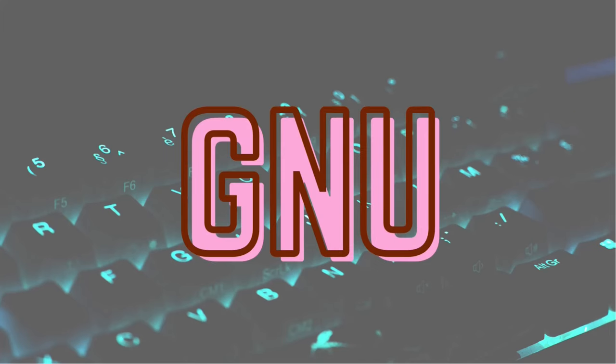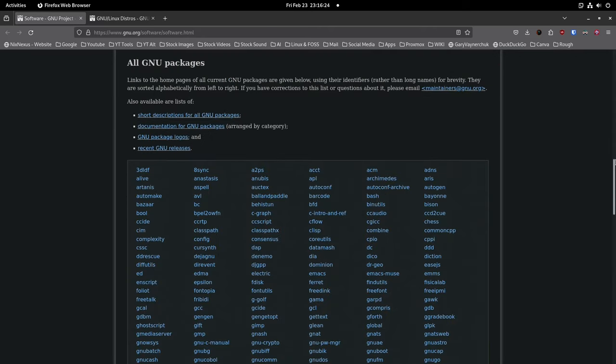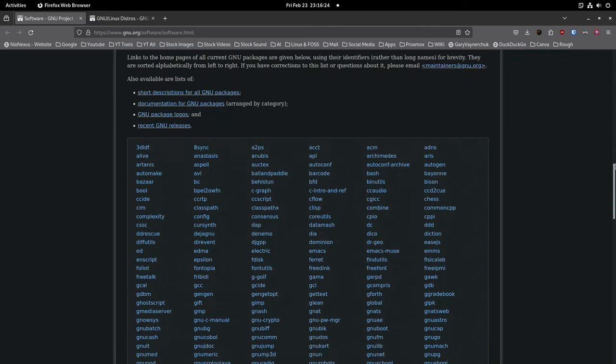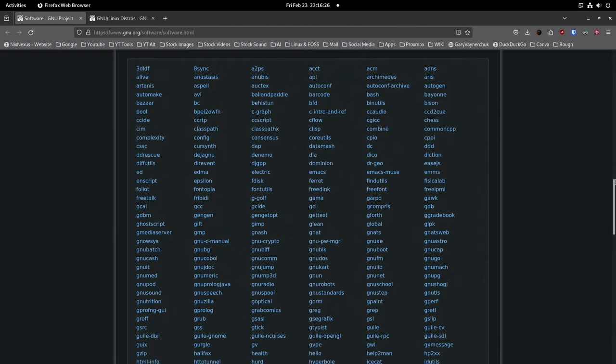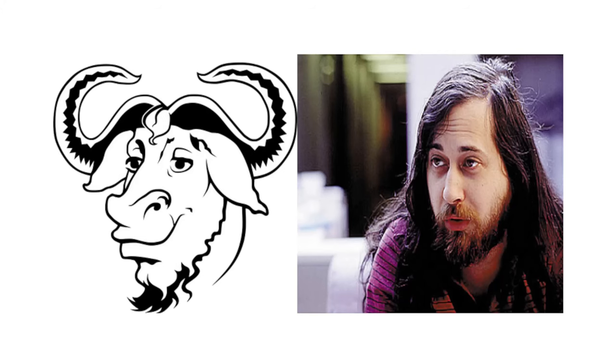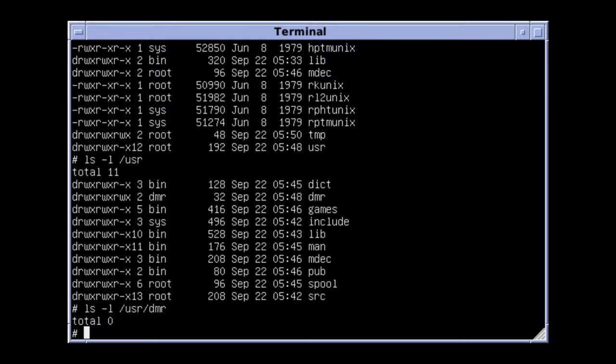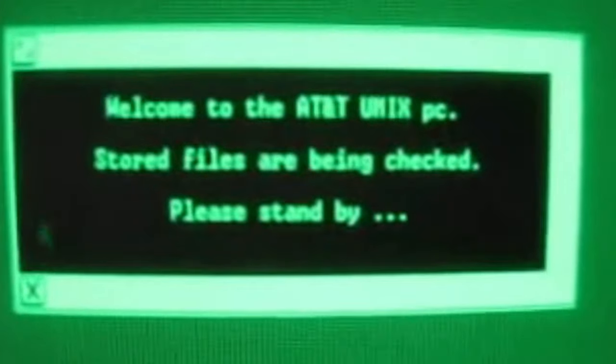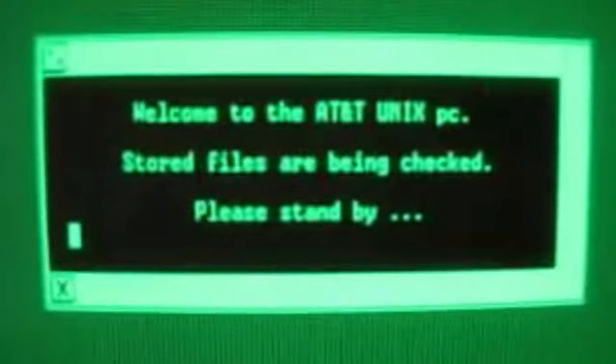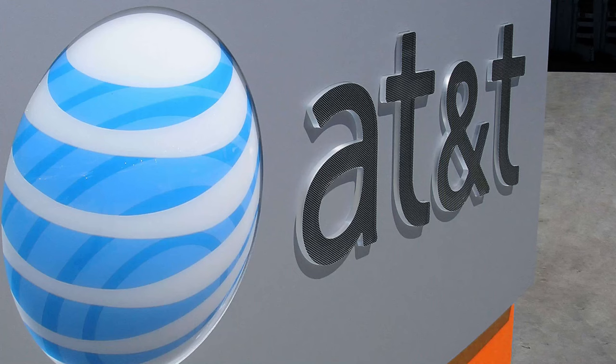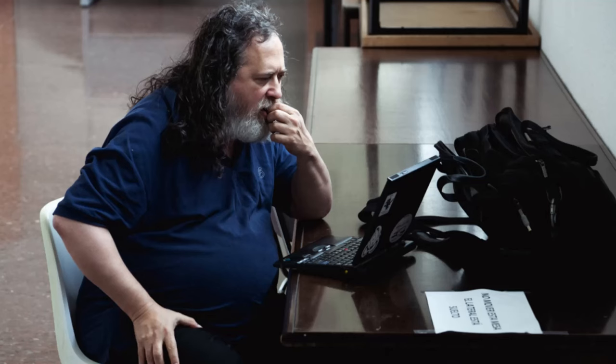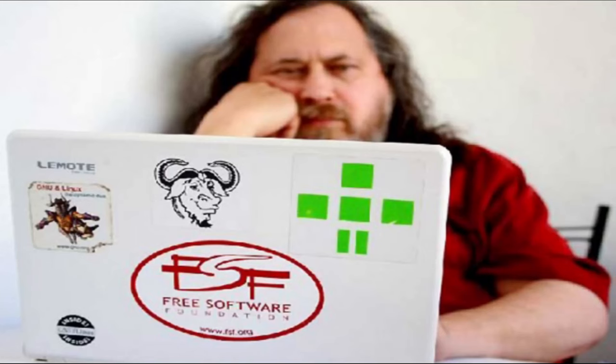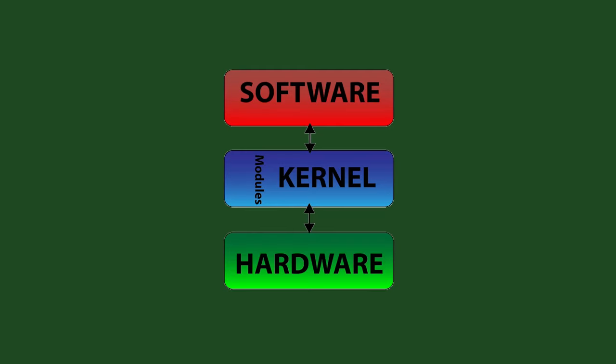GNU is a huge collection of programs and utilities that was started by Richard Stallman in 1983, with the idea of developing a free Unix-like operating system. Because Unix was not publicly available for free and it was a property of AT&T, Stallman started developing programs and utilities necessary for the operating system. But one key piece was missing, the kernel.